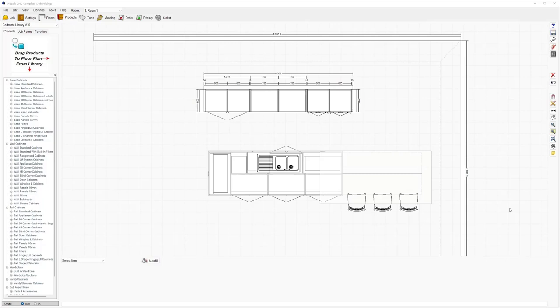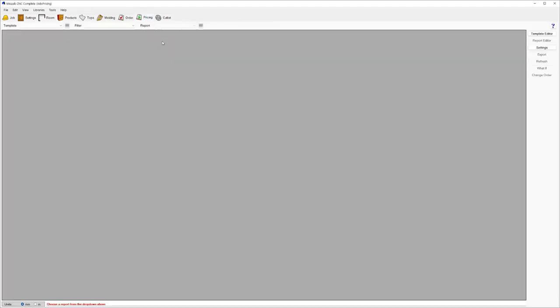So I've got here in front of me just a simple kitchen that's been drawn. I'm going to run across and go to the pricing tab. As you can see, I'm on the products tab at the moment. I'm going to navigate over to the pricing tab.